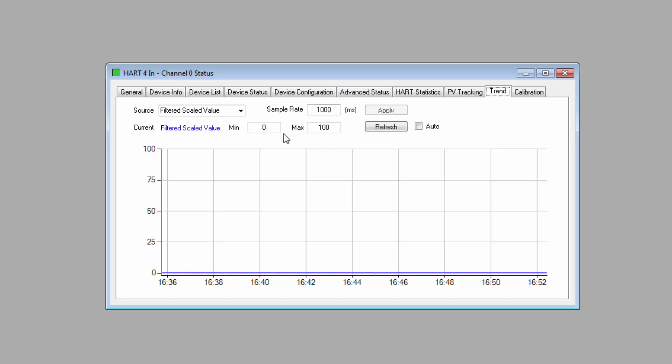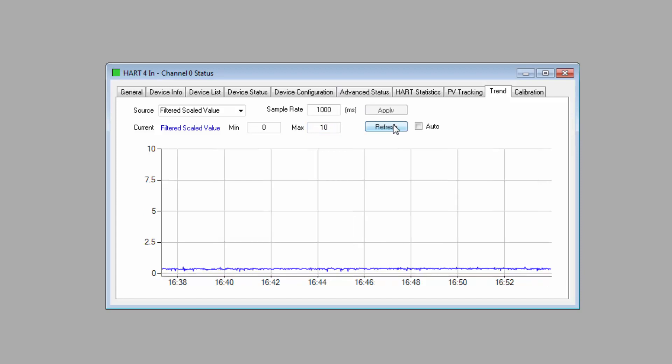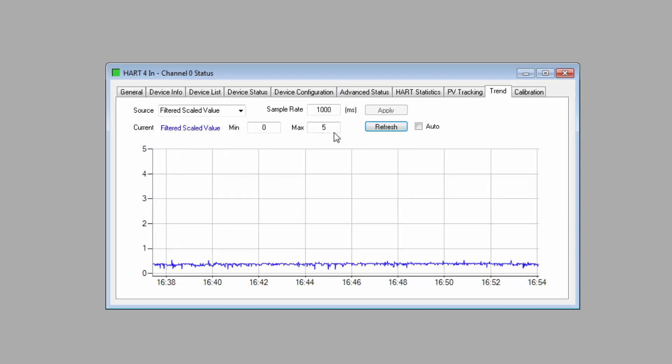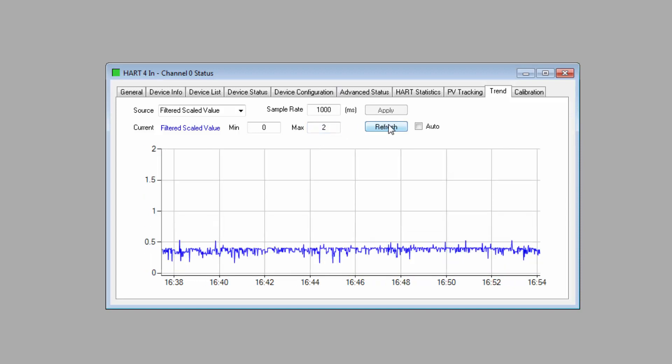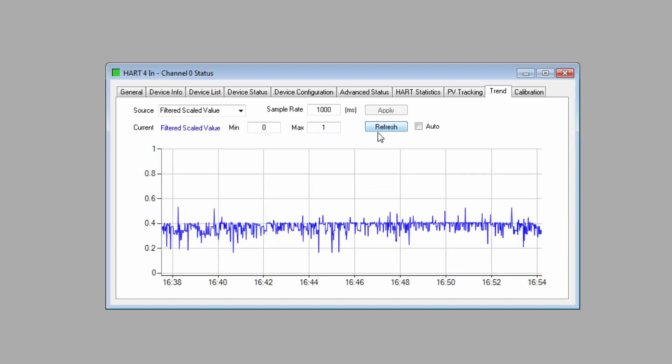We'll also take a look at the diagnostics trend tab. Here you can track a specific variable from your field device with a simple graph function. You simply select the source and then you can adjust the sample rate and the minimum and maximum values displayed. It can also be set to auto refresh or you can do it manually.